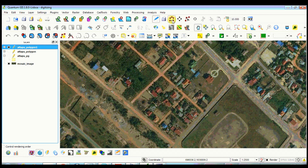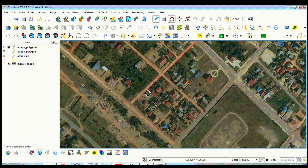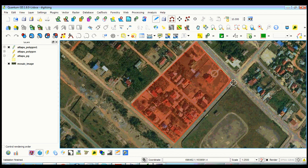Click toggle editing, click add feature option, position your cursor where you want to start your polygon, left click to start digitizing, and continue until you are ready to end your feature.